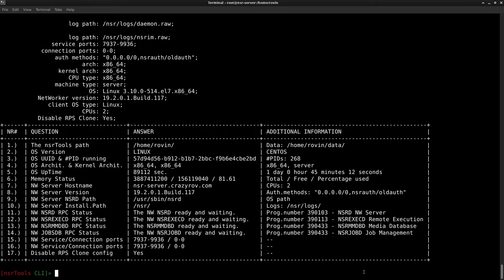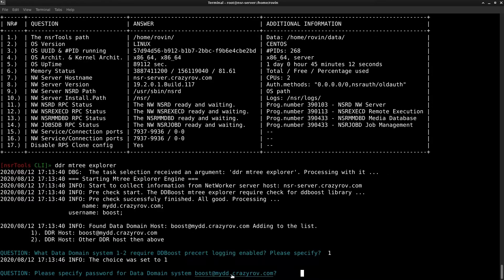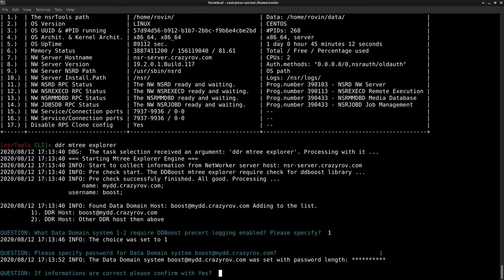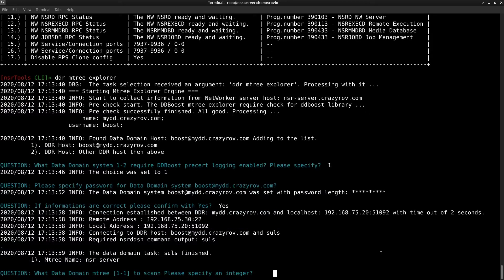To use this feature we have to use the command R Mtree Explorer. Remember that you can use your tab key to autocomplete and this is going to ask you which DD you want to use. I have just one, I'm going to select that. The DD Boost credentials, that's done and it's asking for your confirmation if all the information provided was correct I say yes.